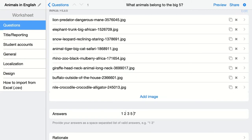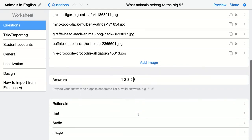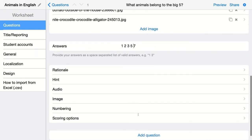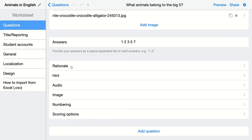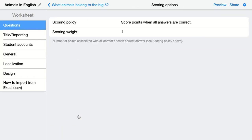Make sure to indicate a space right here. These are the right answers students will have to indicate. Of course, you can add a rationale or an explanation, a hint, audio image, and you can take a look at the scoring options because there are multiple possibilities here.